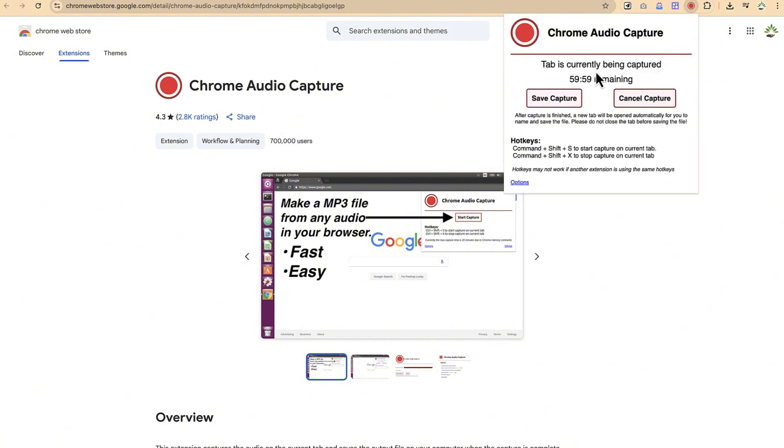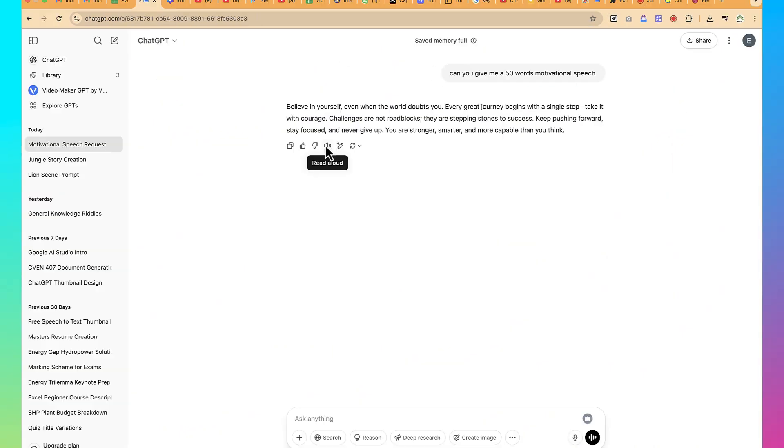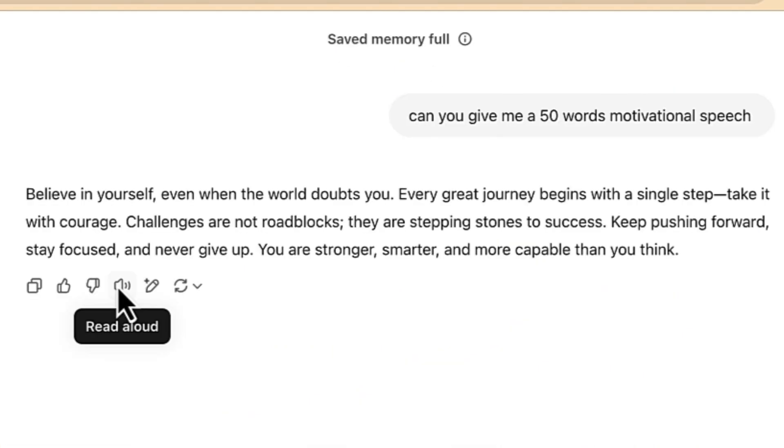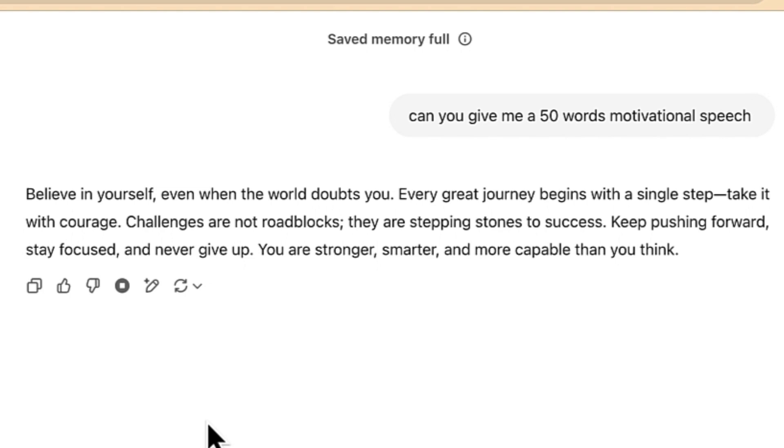And then directly it's going to record the audio for you. So let's say for this case we can start the capture. Believe in yourself, even when the world doubts you. Every great journey begins with a single step—take it with courage. Challenges are not roadblocks, they are stepping stones to success. Keep pushing forward, stay focused, and never give up. You are stronger, smarter, and more capable than you think.